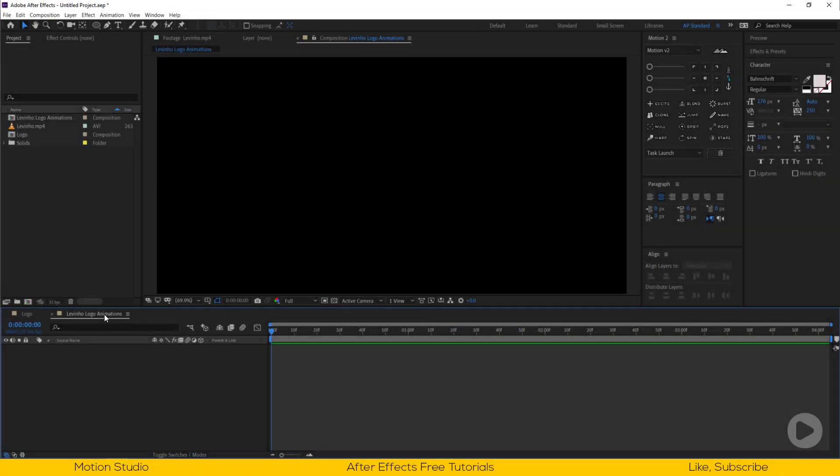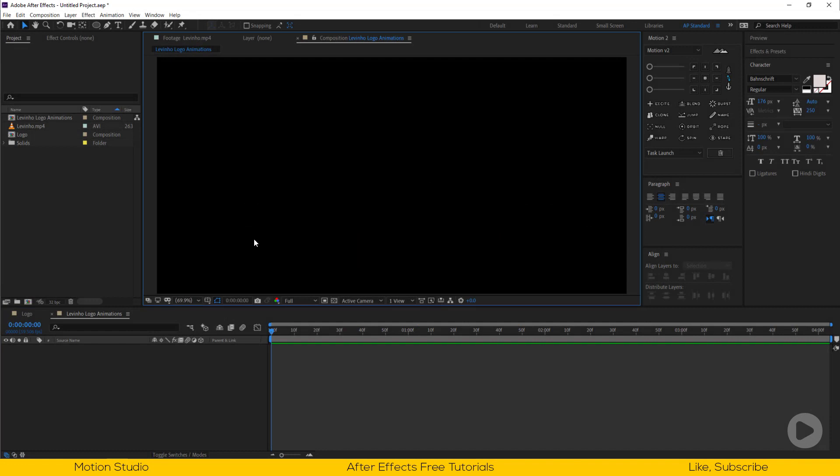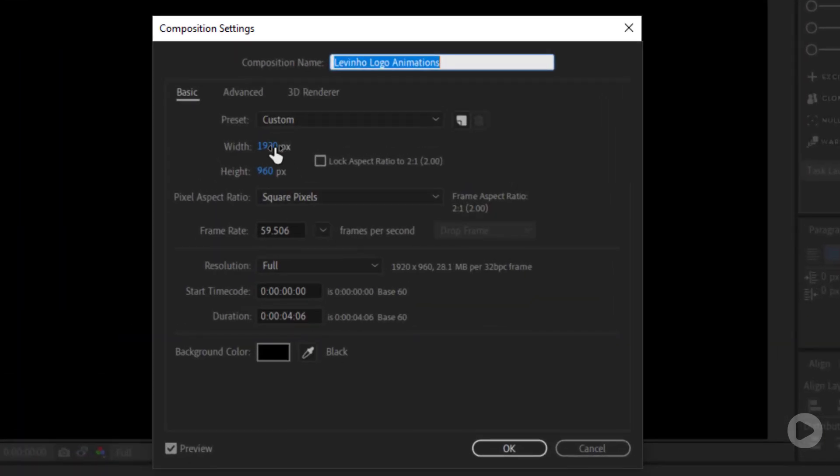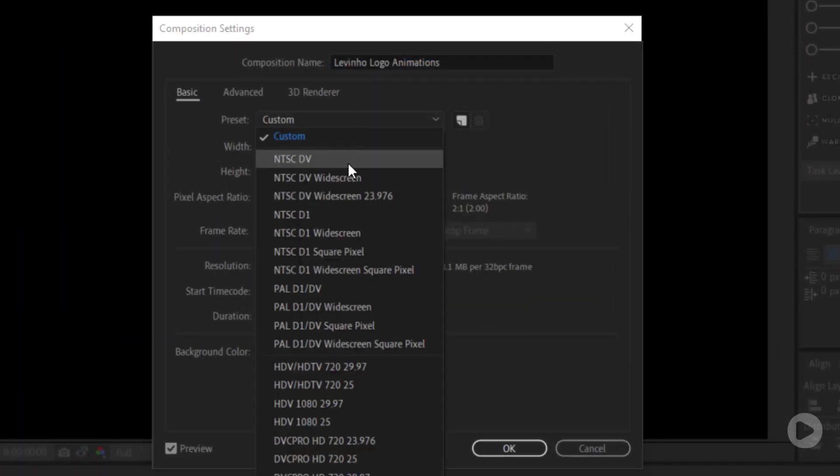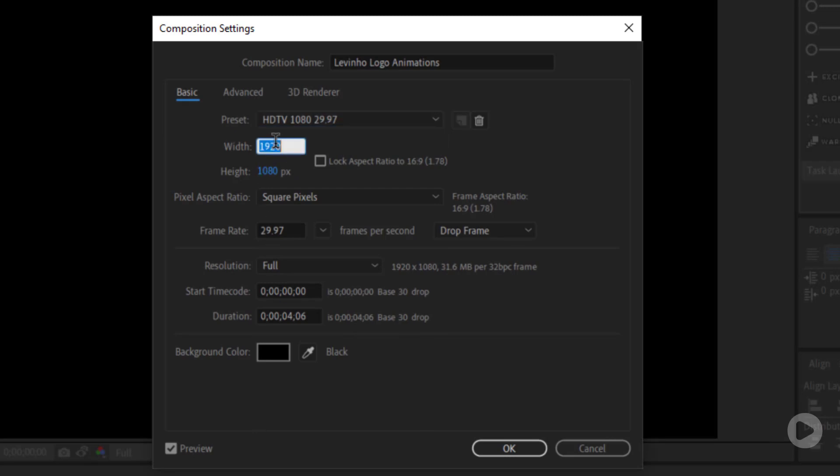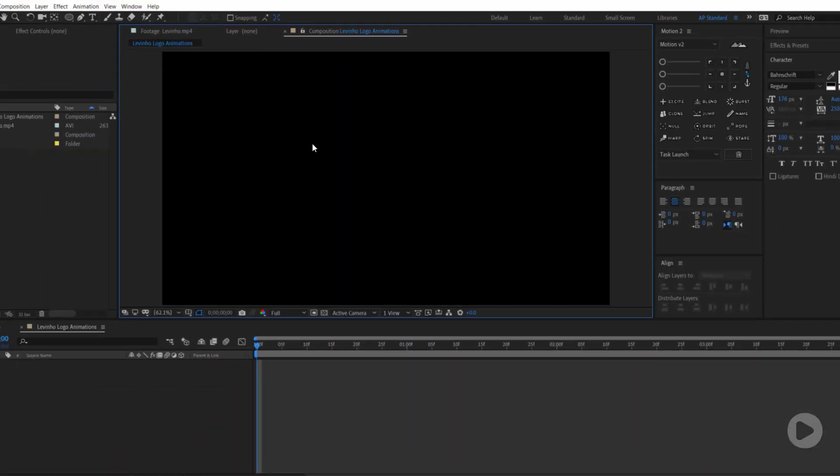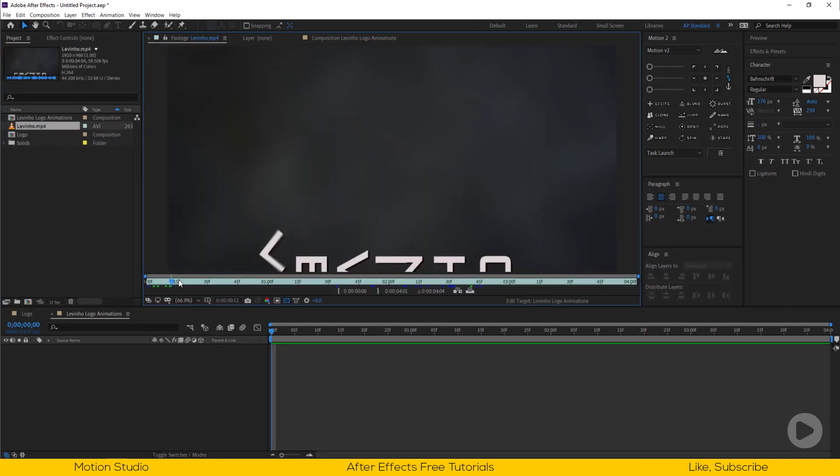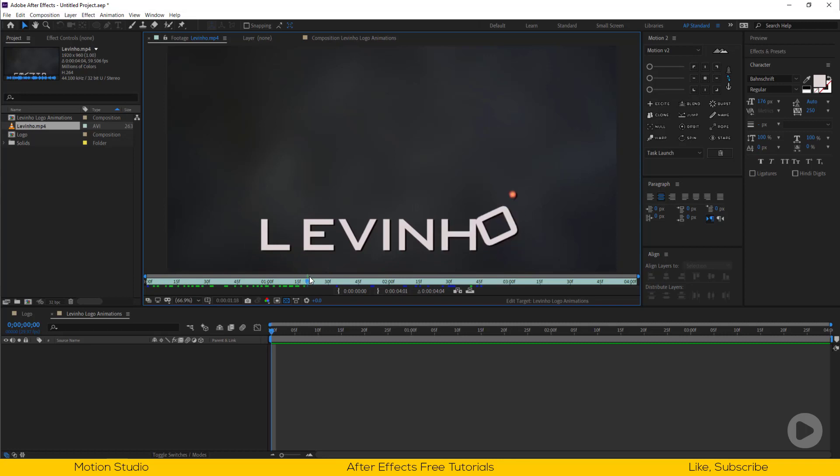Open After Effects. I have made a composition 1920x1080p, 4 seconds long. Let's analyze the logo animation first.